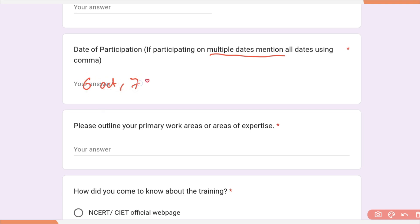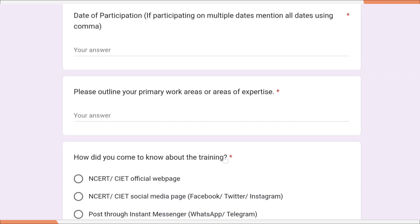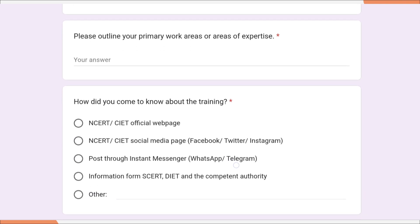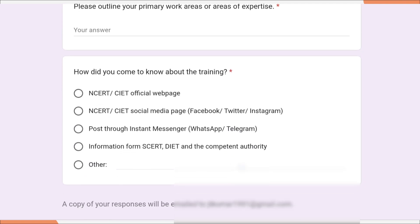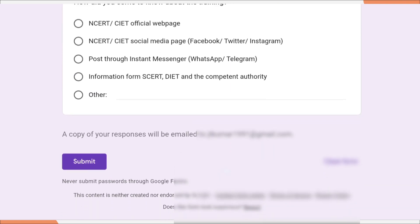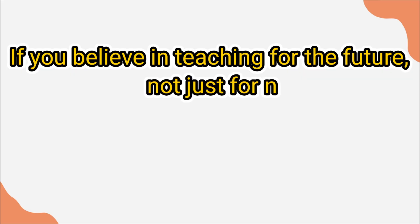If you are participating for all 5 days, enter all the dates: 6th, 7th, 8th, 9th, and 10th October. Then outline your primary work or area of expertise — you can write your subject expertise here. Next, mention how you heard about this program. Finally, click the submit button.